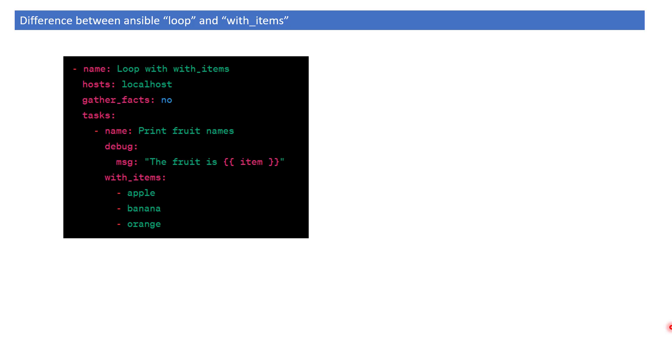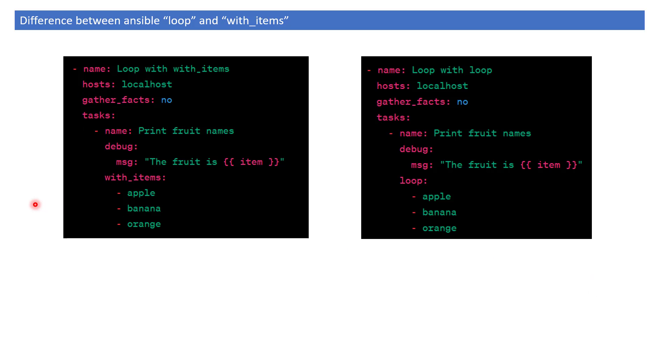If you see a playbook written using with_items, the syntax goes something like this. The loop syntax is quite similar - it's 100% similar. But you should not use with_items.